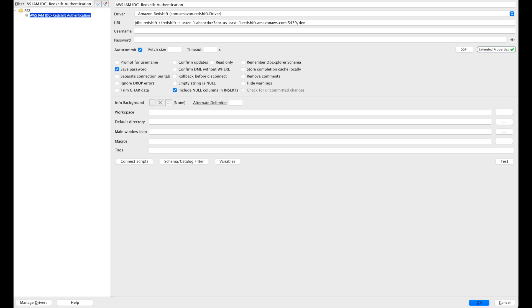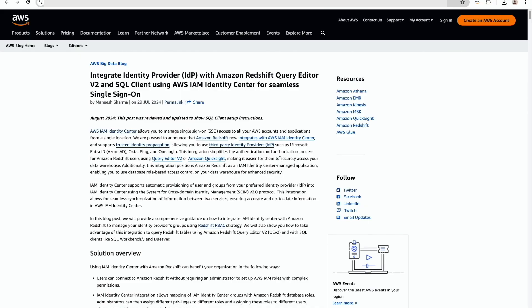In this demo, I will be using Okta as the identity provider. Prerequisites for this demo is to complete Redshift integration with IAM Identity Center. You can follow this blog for the setup.